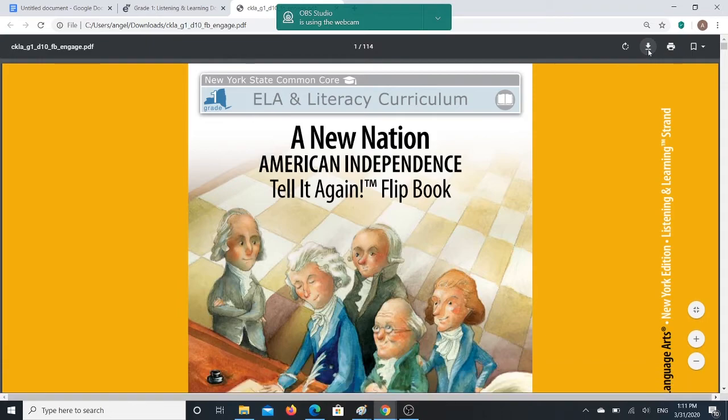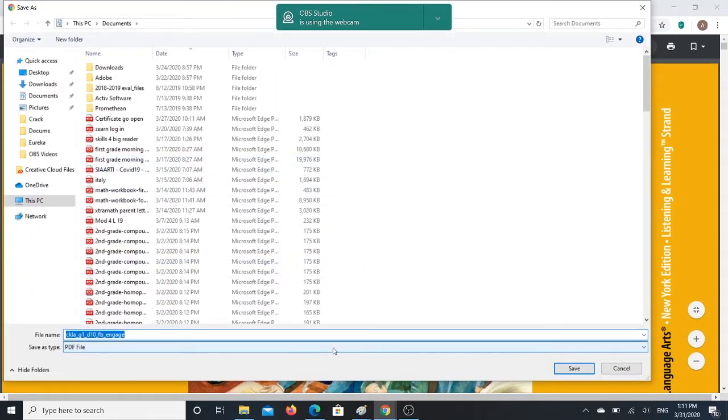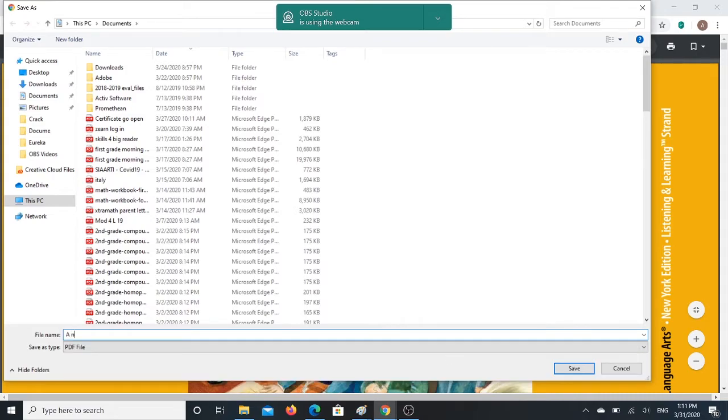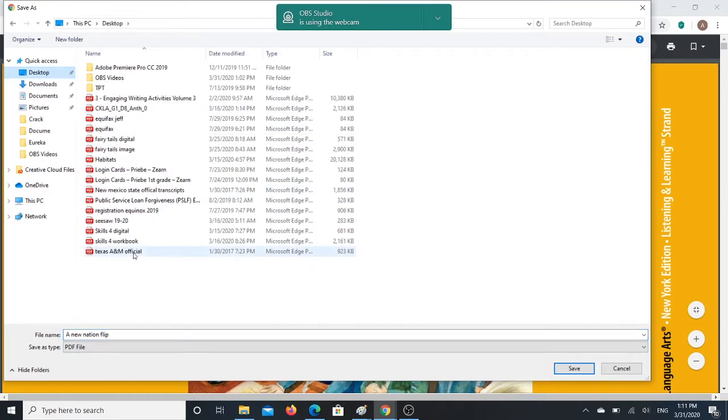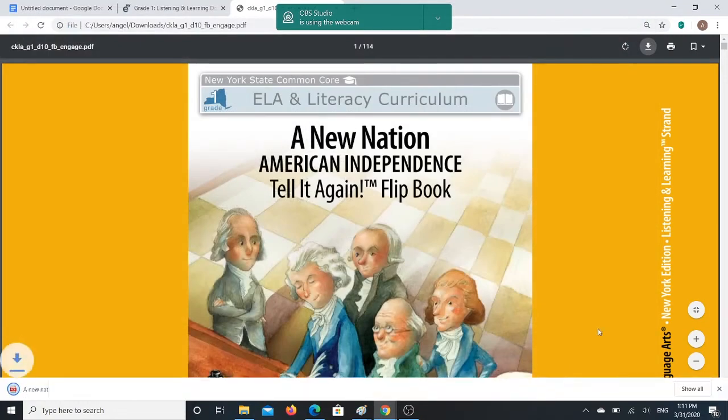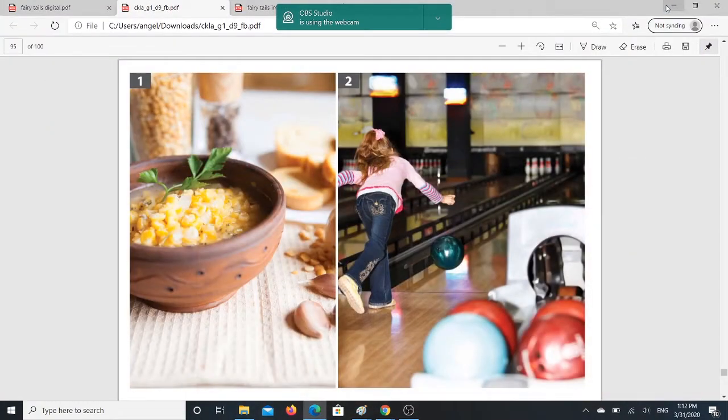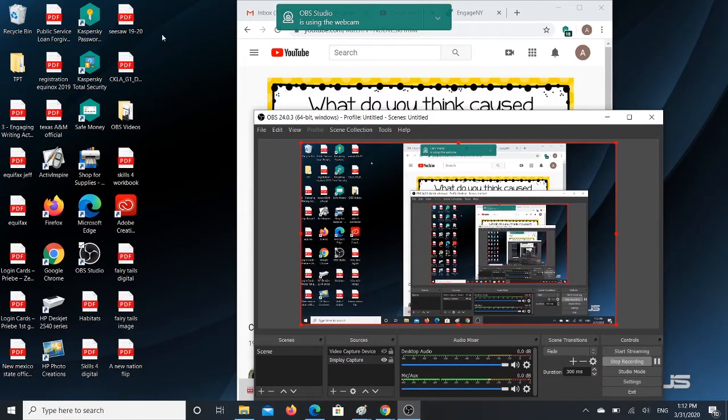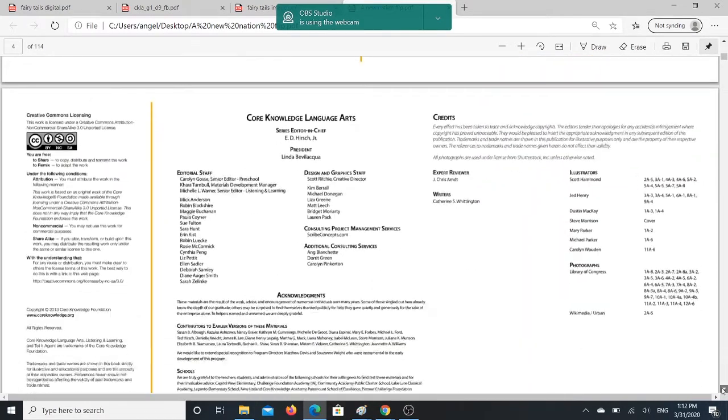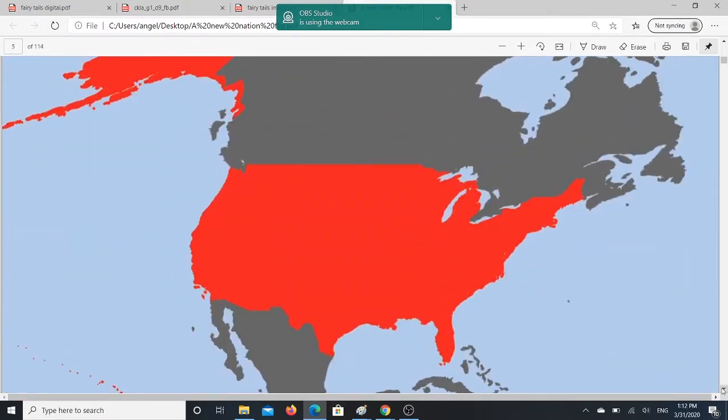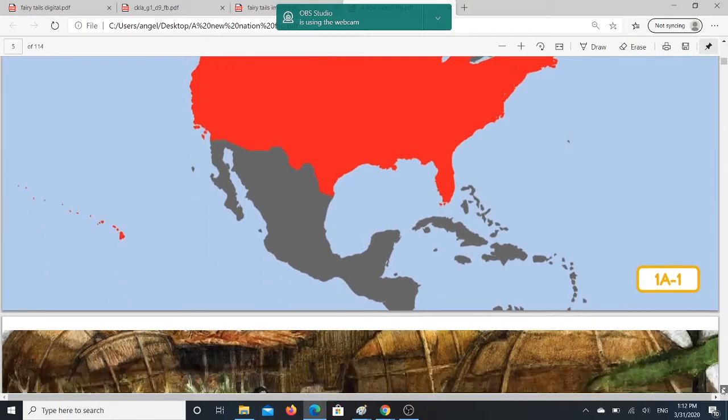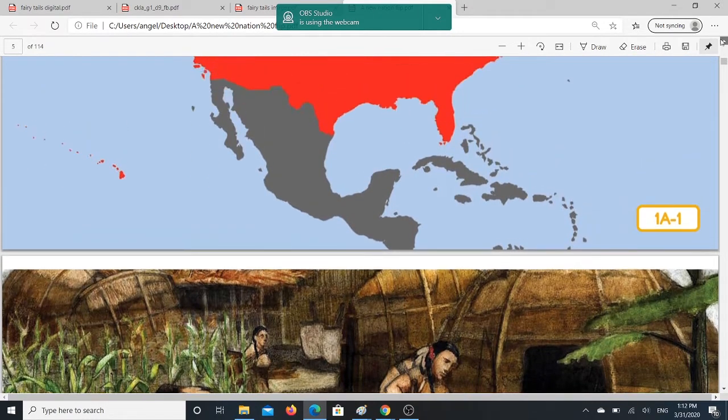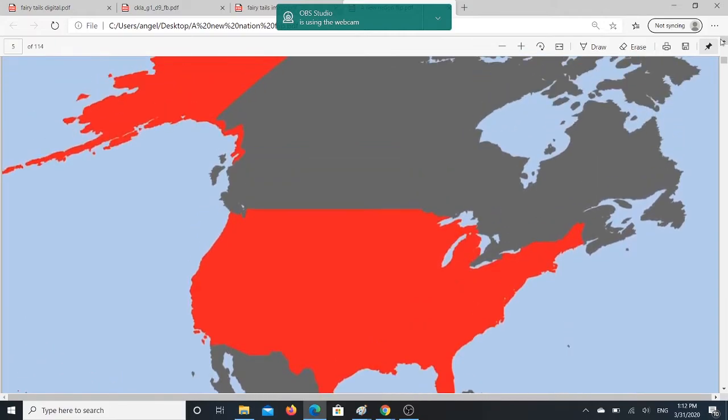And once again, I'm still going to save this so that it is on my desktop. So we're going to go a new nation flip, something like that. And I don't want it in the documents. I actually want it on my desktop so I can have it on the, so I know where it's a quick find. So I can just go back to my desktop right here and find a new nation flip. And this is going to bring up the actual flip book. Okay. So here's the flip book. And this is what the students are going to see when they are looking at my stories. Okay.